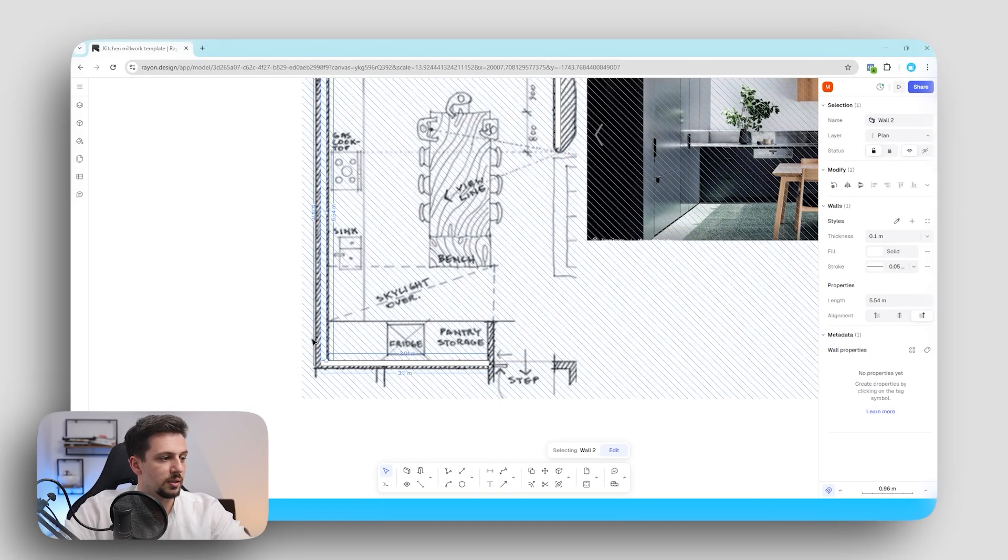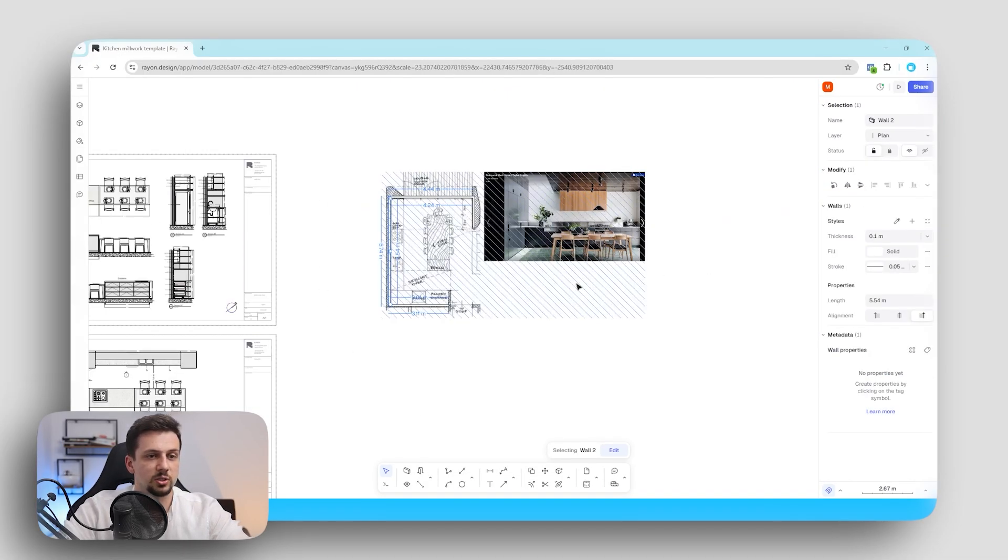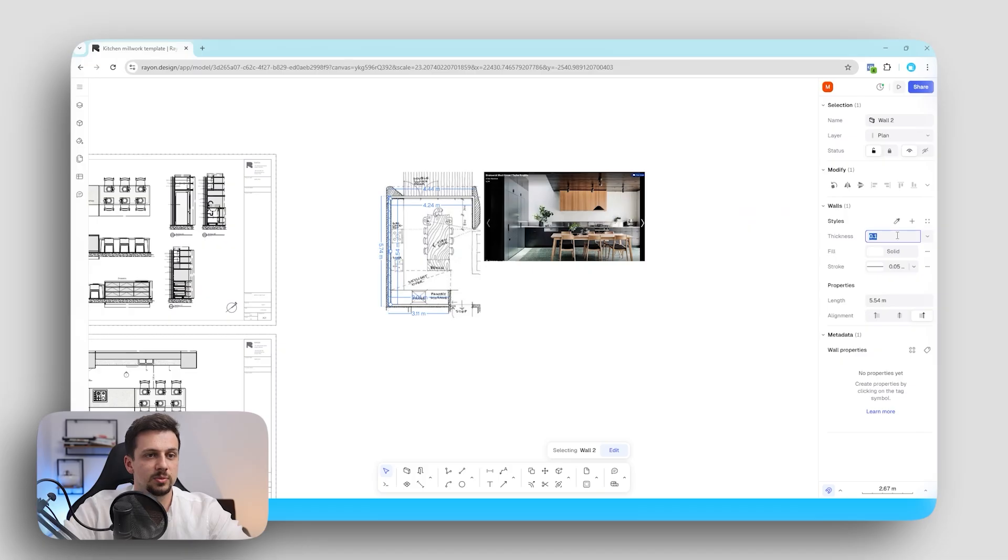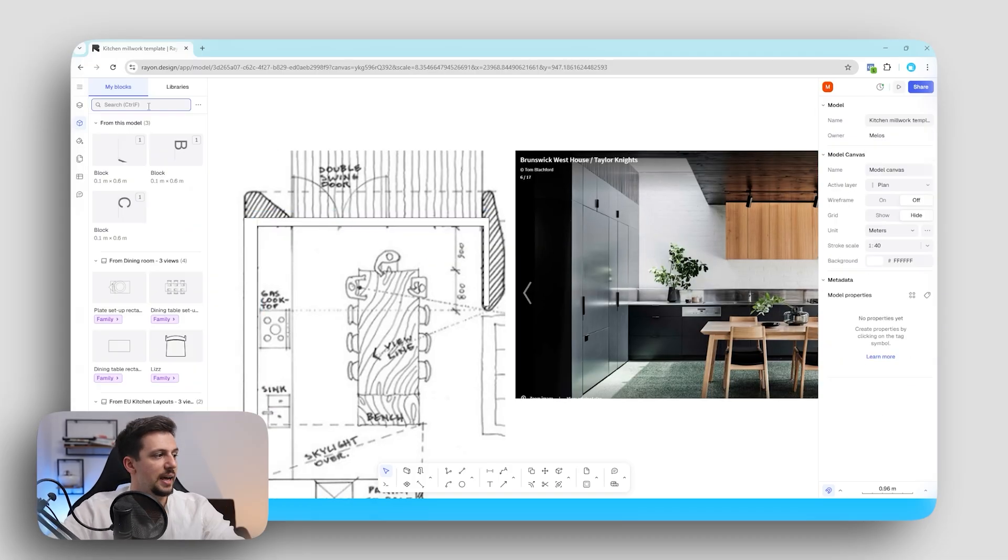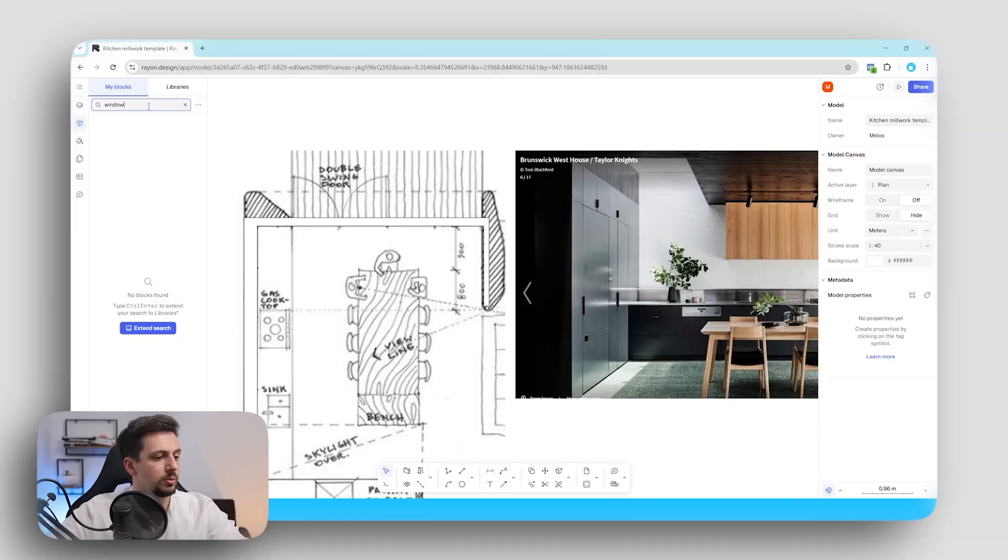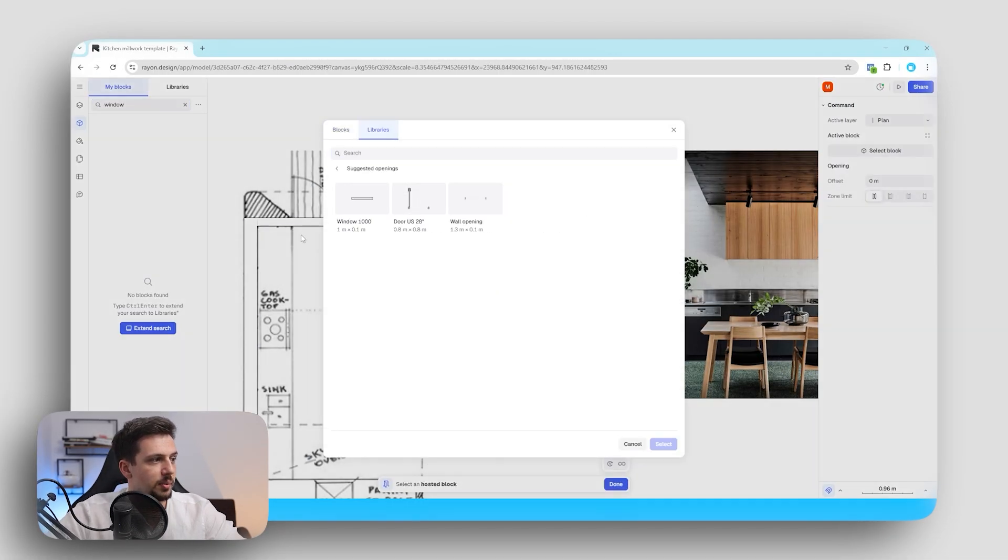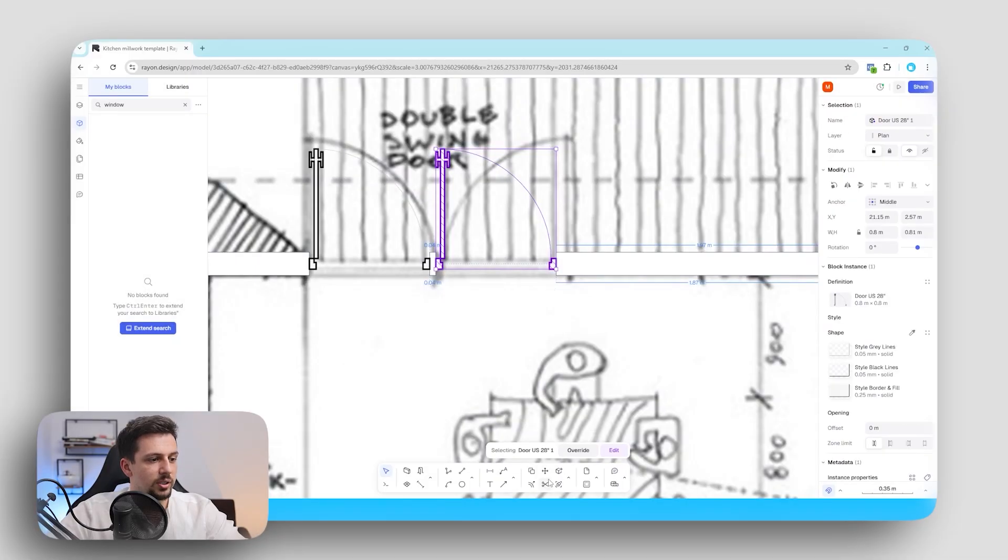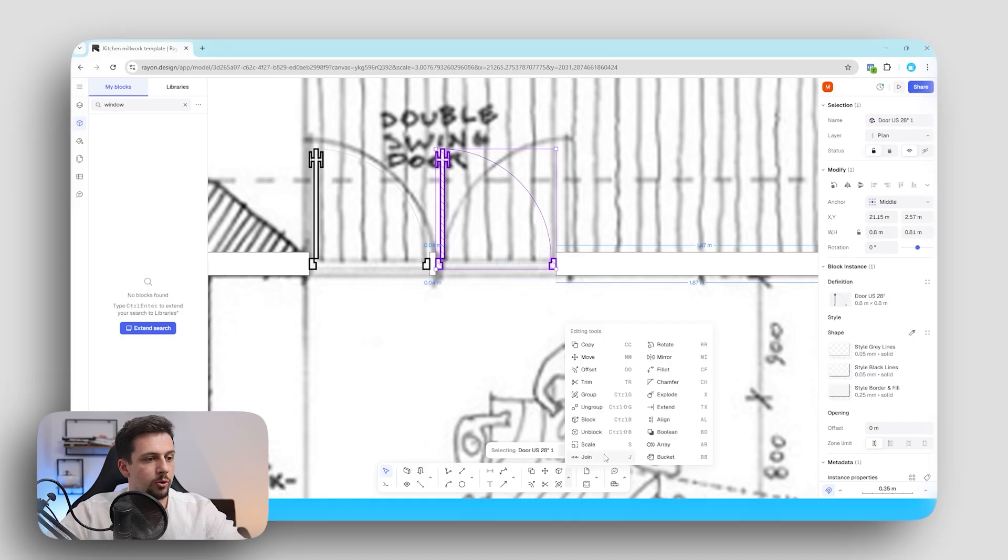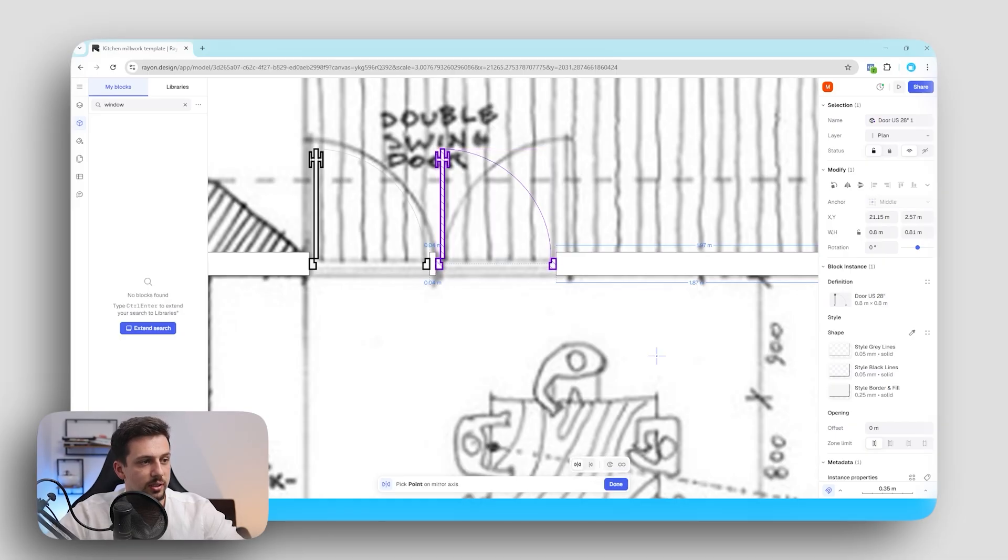We can also change the thickness of it. For example now we can select just this one and let's make the thickness something like 0.2 and we can search something like window or we can also go here at the opening. For example this door we can just select it and we can drop it right here and then we can also mirror it to one of these tools here which are the editing tools and we can just click once.